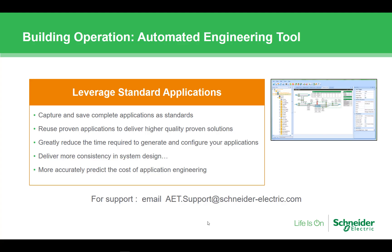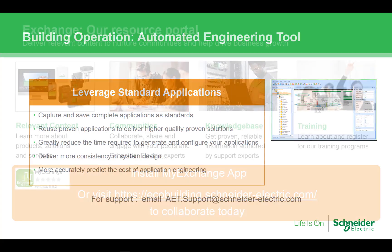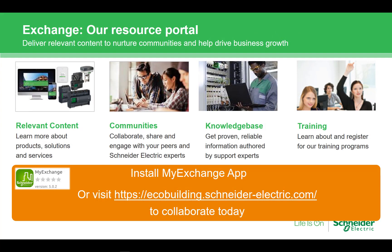Additional videos are available which go through more detail on using the AET. Please check them out. Additional videos as well as other training opportunities are or will be available from the exchange. The exchange is always your best source for the latest information or for access to any collateral. Make sure you bookmark ecobuilding.schneider-electric.com or get the app.